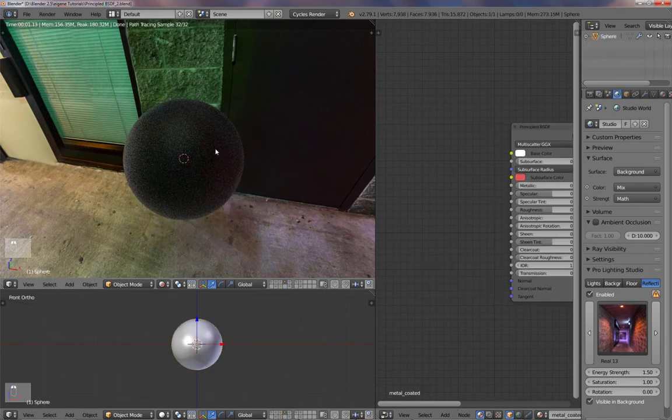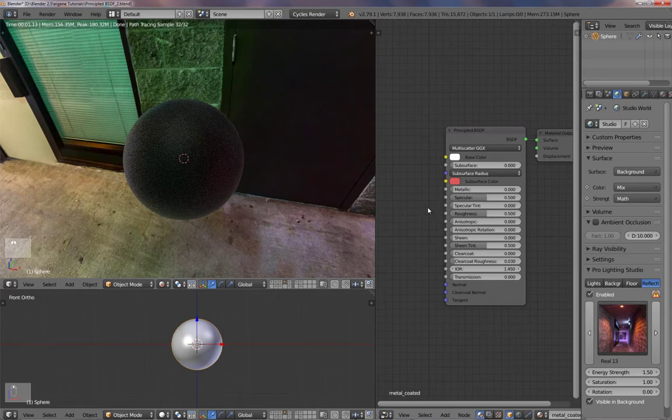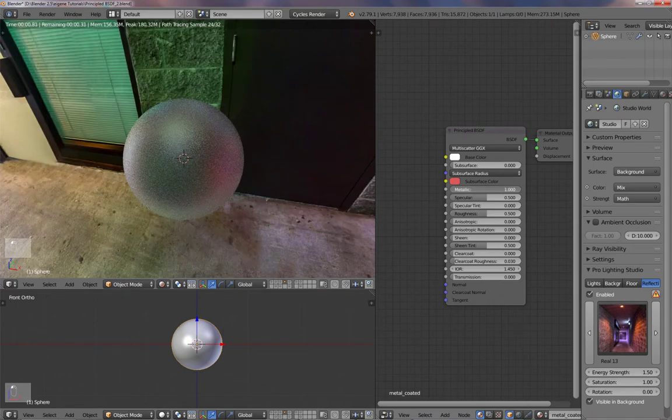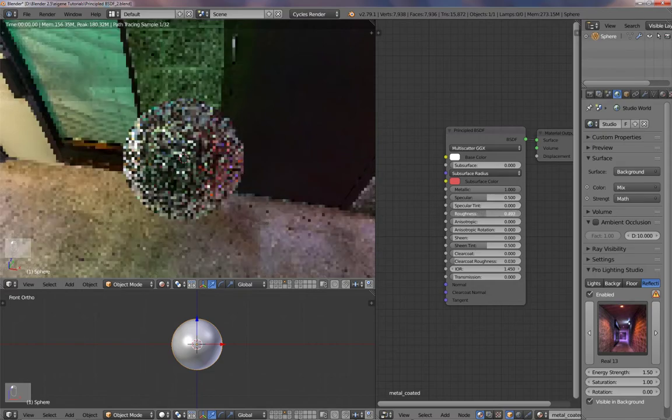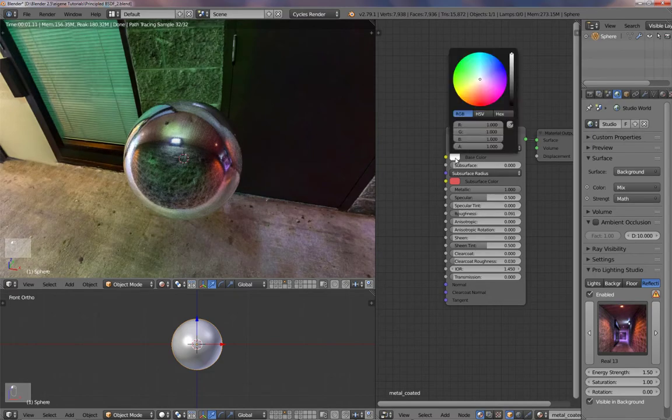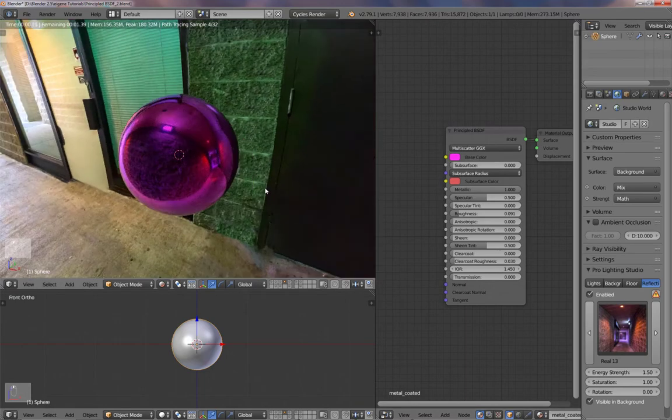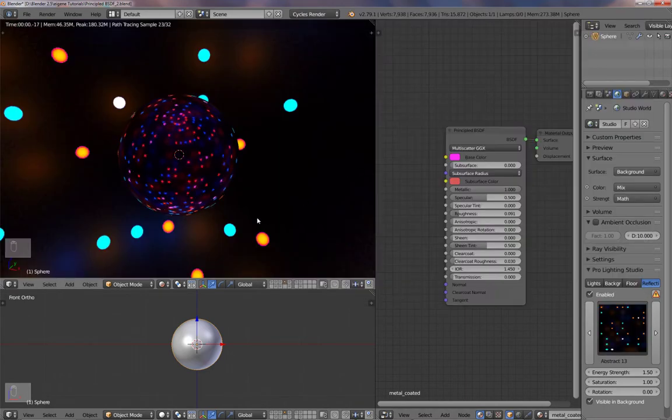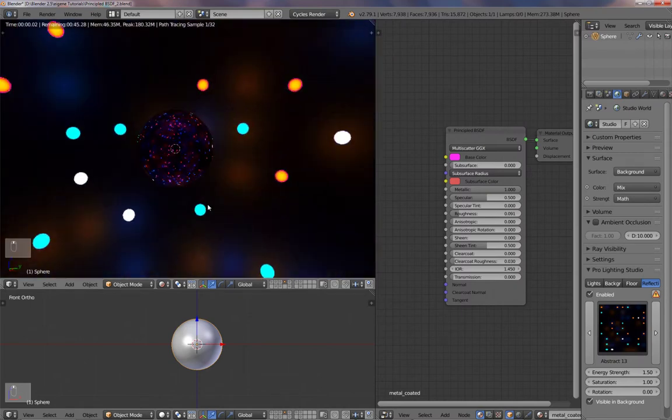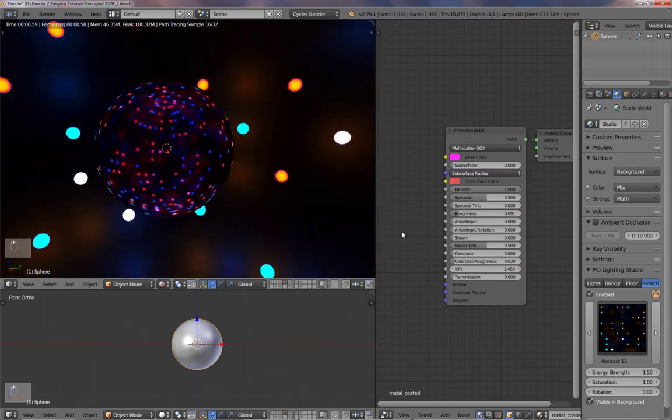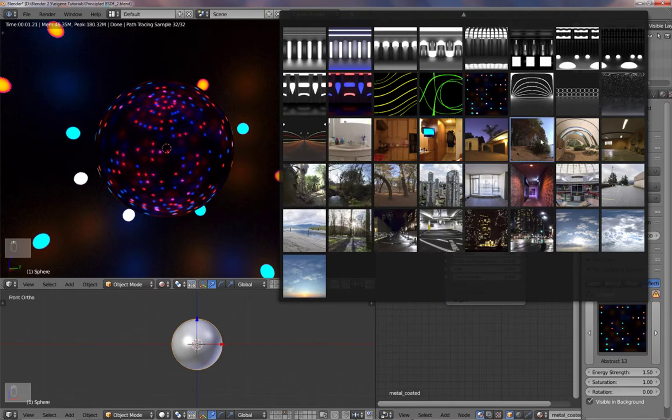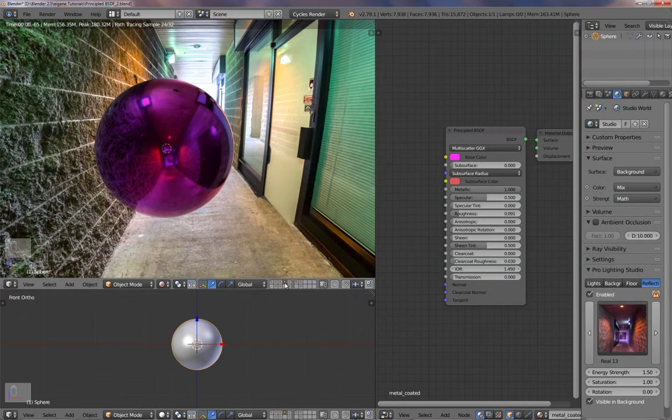The next material, also metallic. Let's have this like a Christmas ball. So I'll turn up metallic, turn down the roughness. And all we need to do is add a color. Something like that. Let's use a different background so you can see it better. And you've got your Christmas ball.